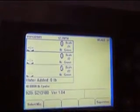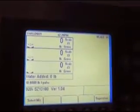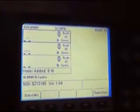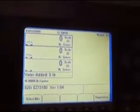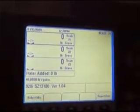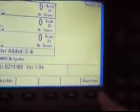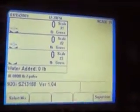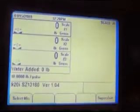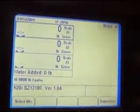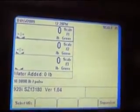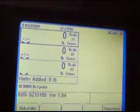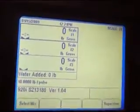If you are going to calibrate, or tell the computer what pounds you want and what your mix design is, you go into supervisor.